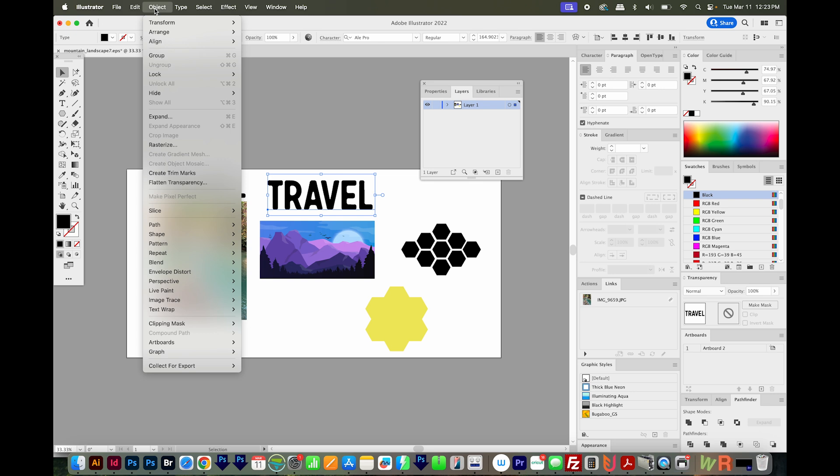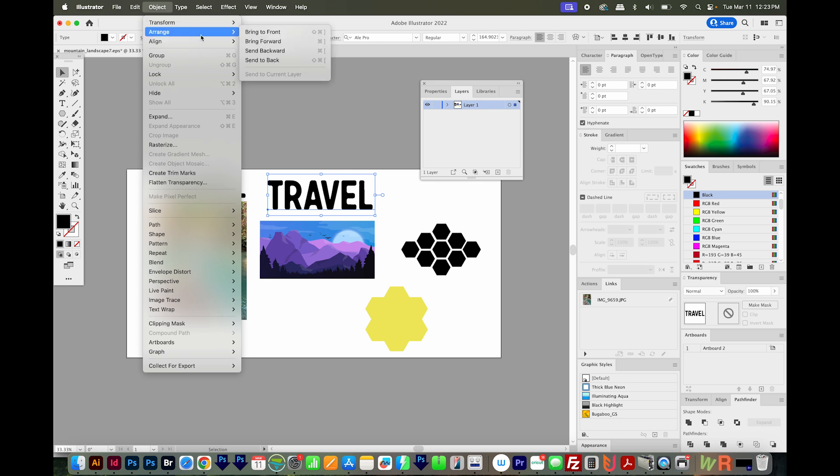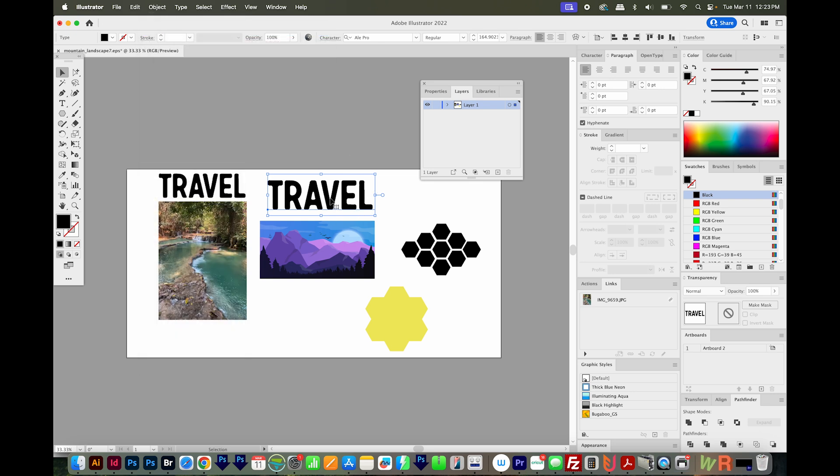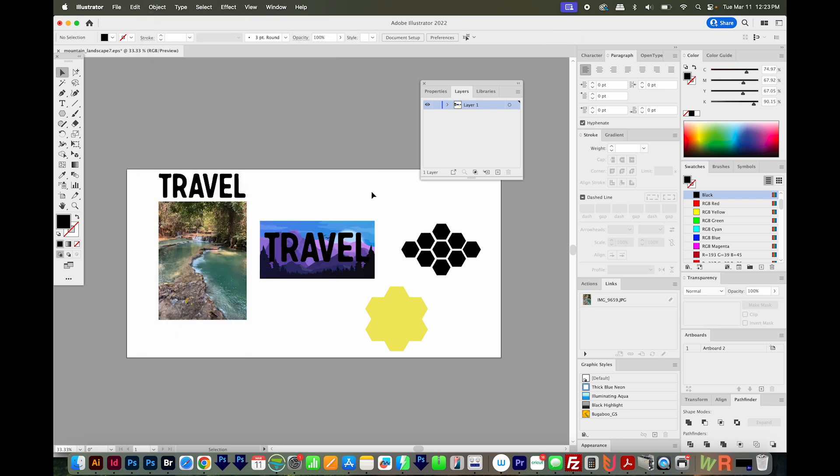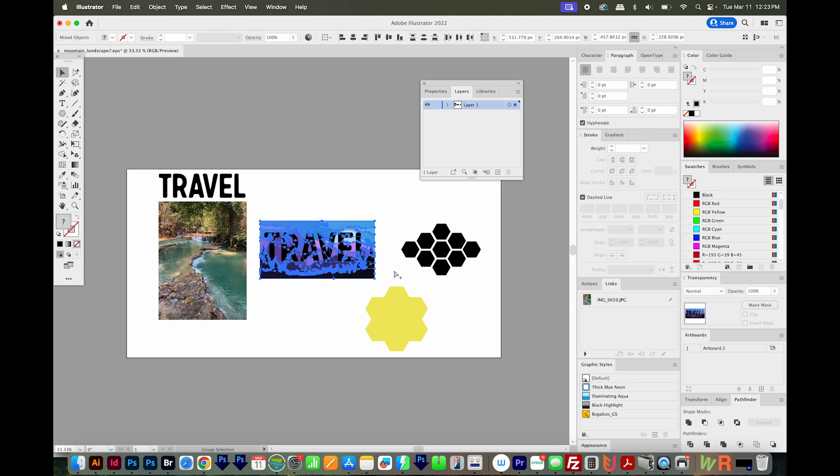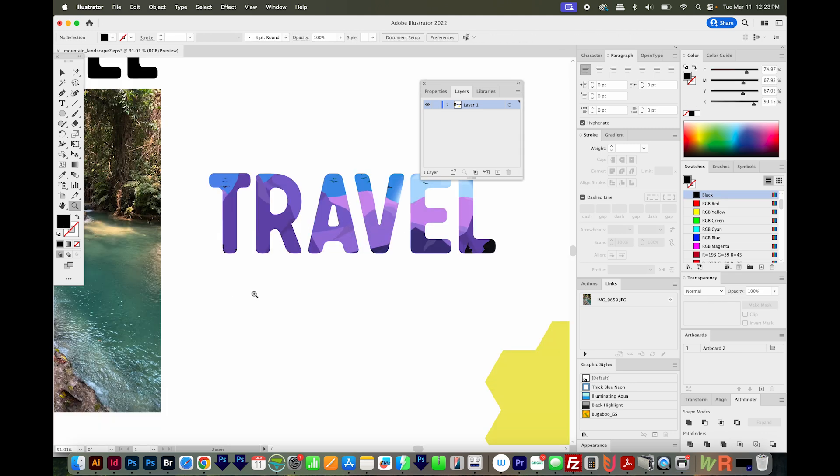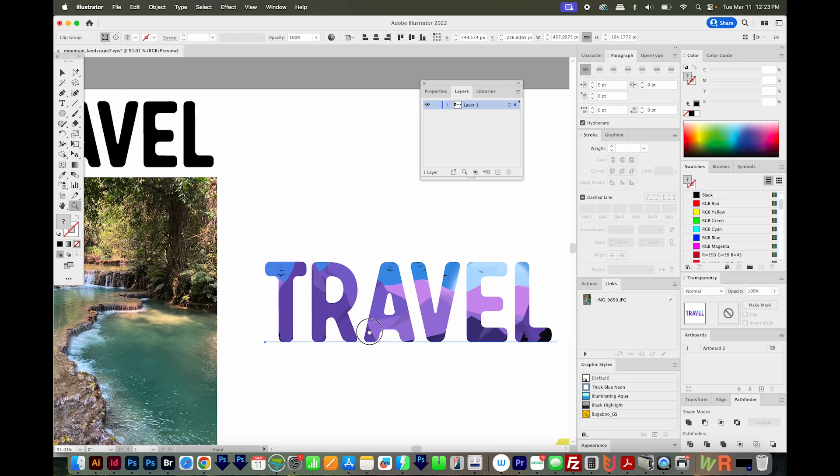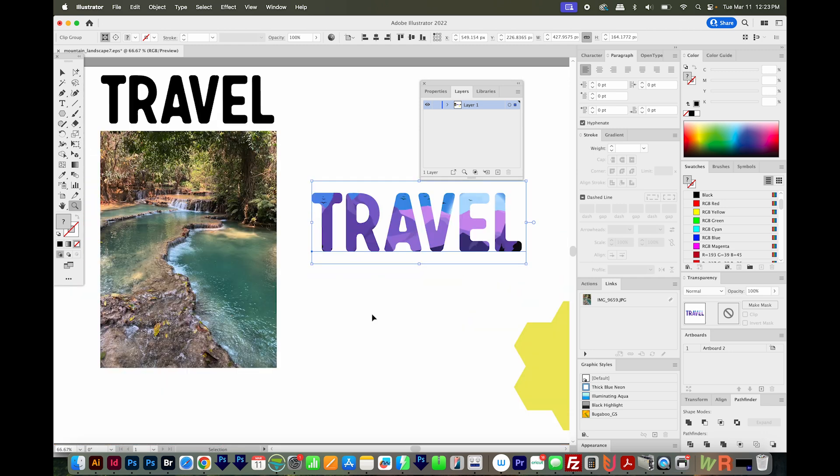You can also go to Object, Arrange, and Bring to Front. Then put it on top, select both the mask and the image, and then CMD 7 or CTRL 7. And that is the effect we want.